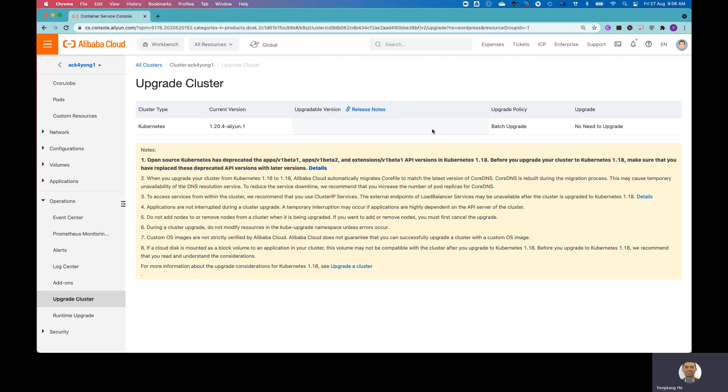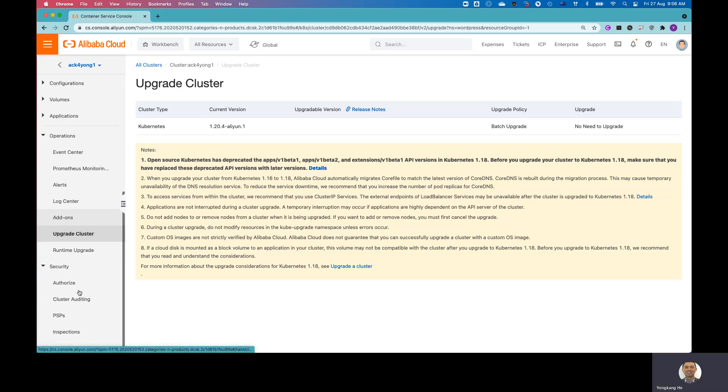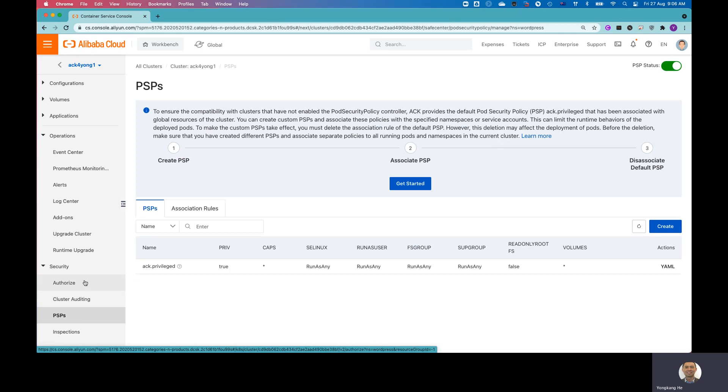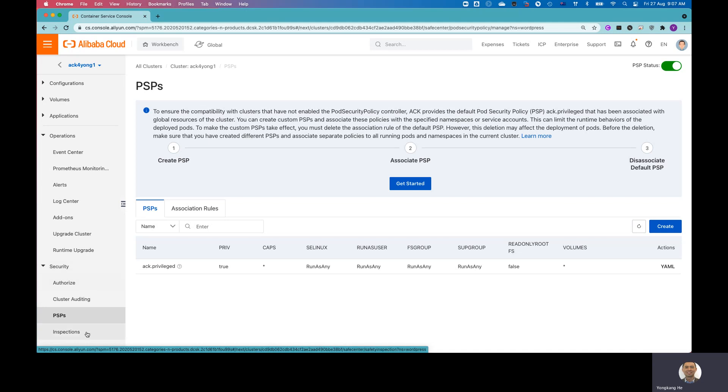And there's security. You can configure the different RAM users, different RAM roles. And also you've got the PSP, that's the policy security policy. So to me, I think Alibaba Cloud makes it a lot easier. Majority of the tasks you traditionally need to run the kubectl command. So now you can do it from the UI.